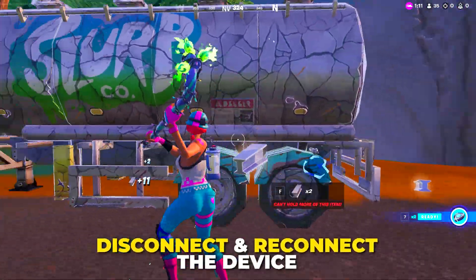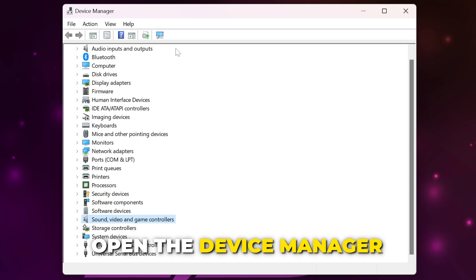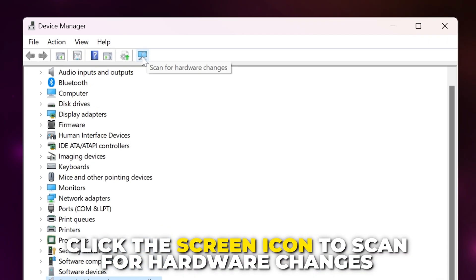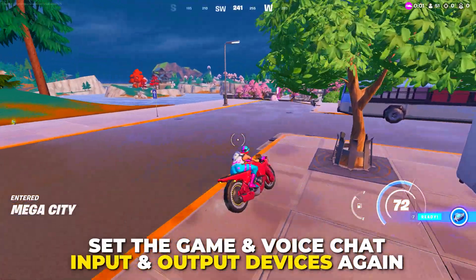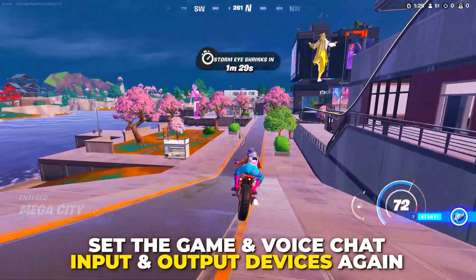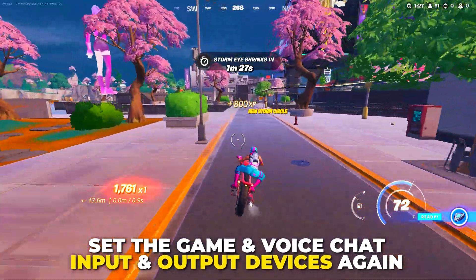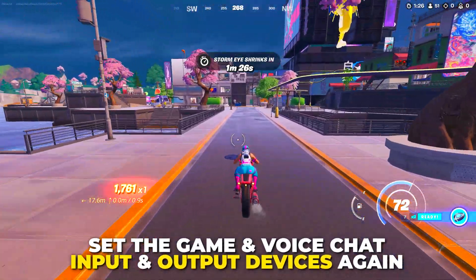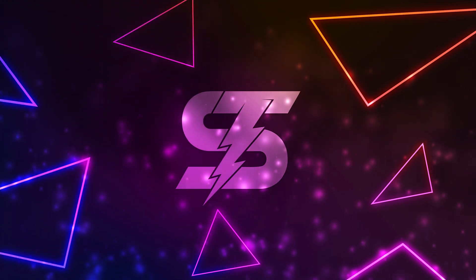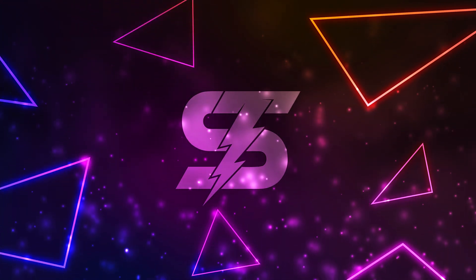Restart your PC once the device has been uninstalled and it should automatically reinstall. If it doesn't, unplug it and plug it back in. If this still doesn't work, open Device Manager again and click the scan icon at the top to scan for hardware changes. Play Fortnite — you may need to change the in-game audio and voice chat outputs again. The Fortnite voice chat not working issue should now be fixed. Leave a like if you found this video helpful.